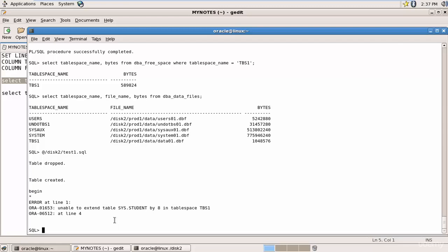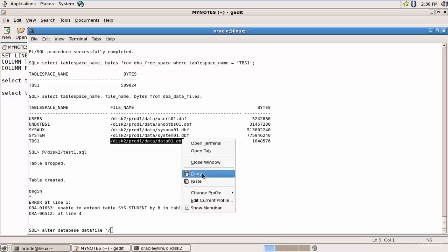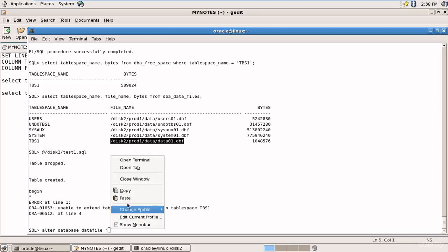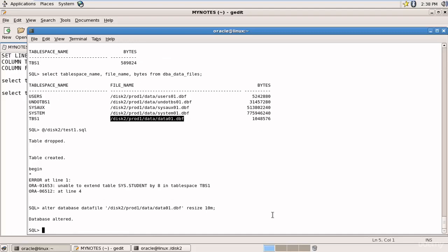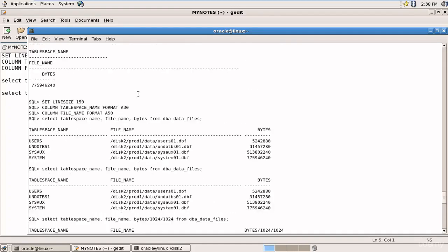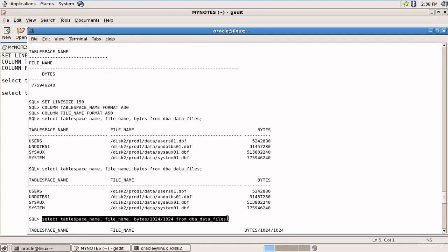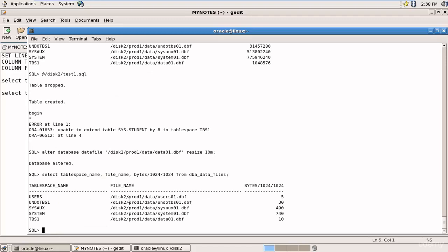Let's use the first option: increasing the size of the data file. We use ALTER DATABASE DATAFILE and specify the data file path, then RESIZE to 10 MB. After executing, let's check the size — TBS1 now has 10 MB of space.